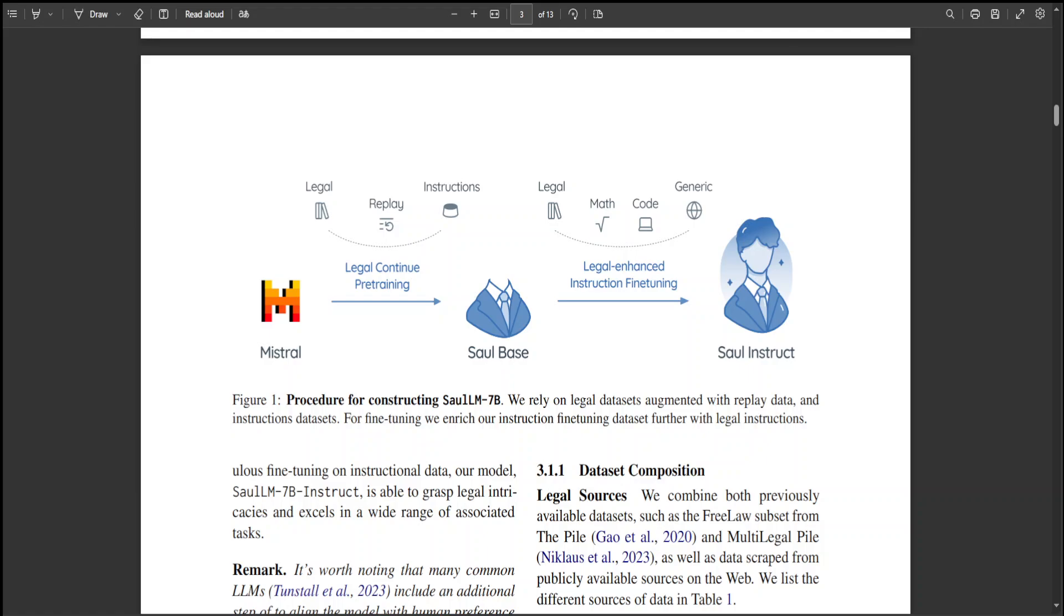Leveraging the pre-training on a large and diverse legal dataset, both scraped by their team as well as from previous literature, this LLM SaulLM 7 billion aims not only to comprehend the complexities of legal documents but also to adapt to the evolving nature of legal discourse. So if you're a legal practitioner, lawyer, or however you are associated with legal profession, I believe that this is a must-have.